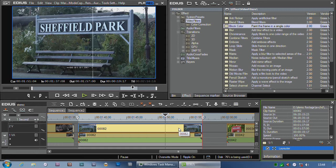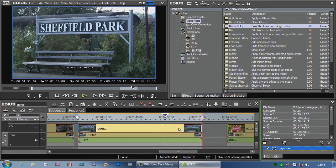EDIUS 3D will only work on Windows 7. Now we recommend Windows 7 64-bit. EDIUS 3D is not a 64-bit program, it's still a 32-bit program like the normal EDIUS, but it only works on Windows 7.